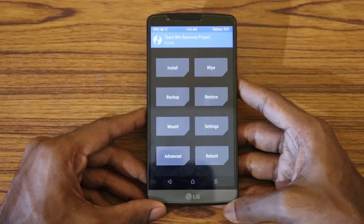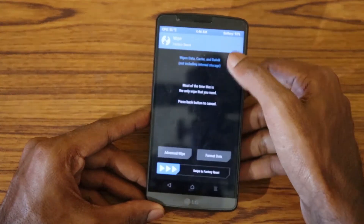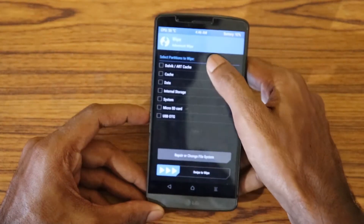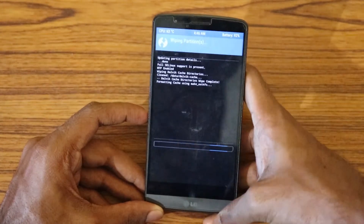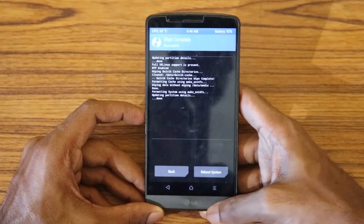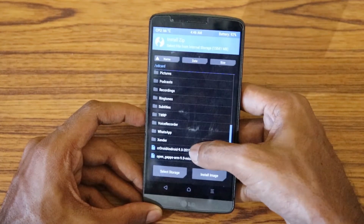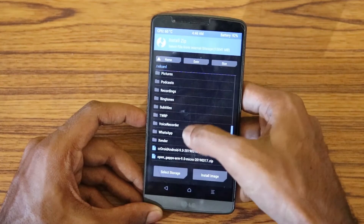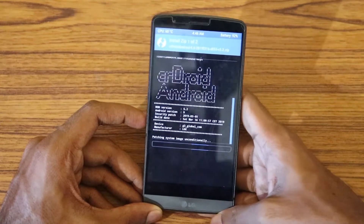Now we are in recovery. I recommend you backup your data first before wiping anything, and maintain at least 75% battery. Now we'll do a wipe: click Wipe, then Advanced Wipe, select Cache, Data, and System, and swipe to confirm. The wipe is complete. Click Home, then Install, select the ROM package, click Add More ZIPs, add the GApps package, and swipe to flash.